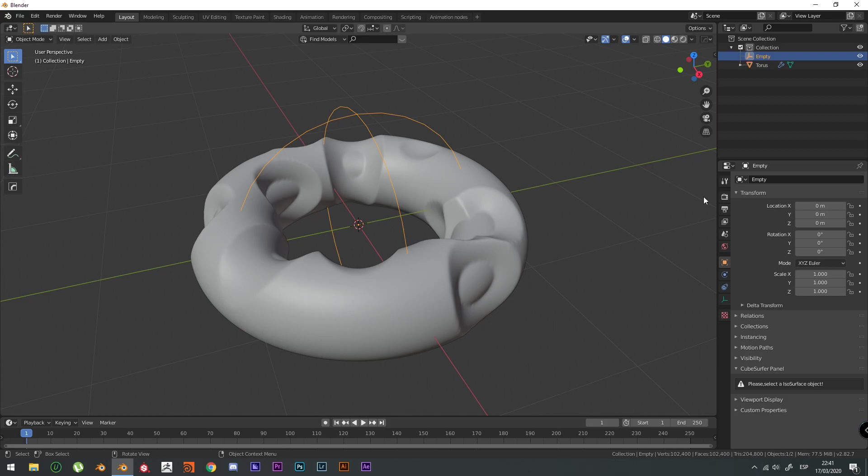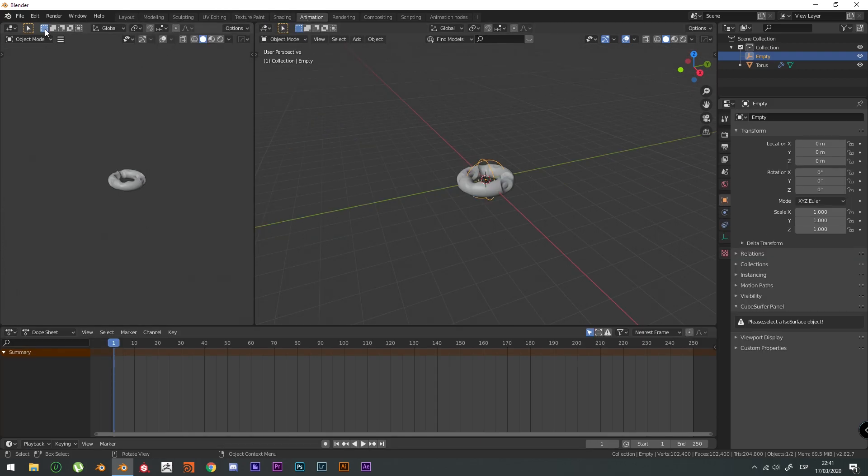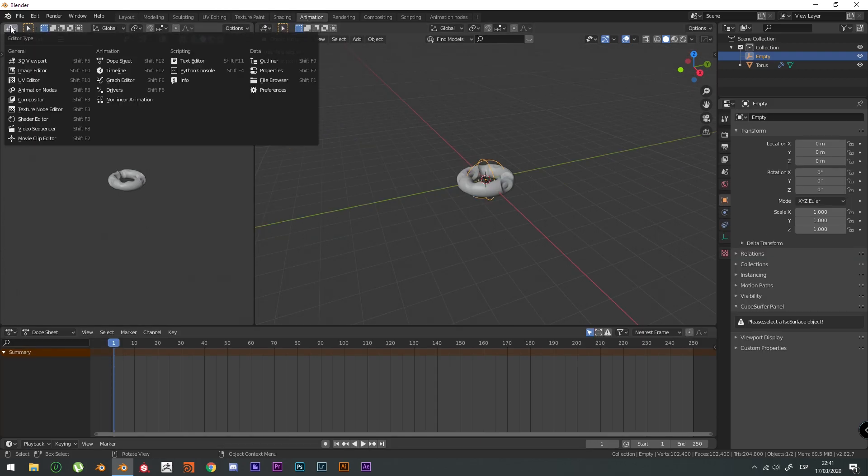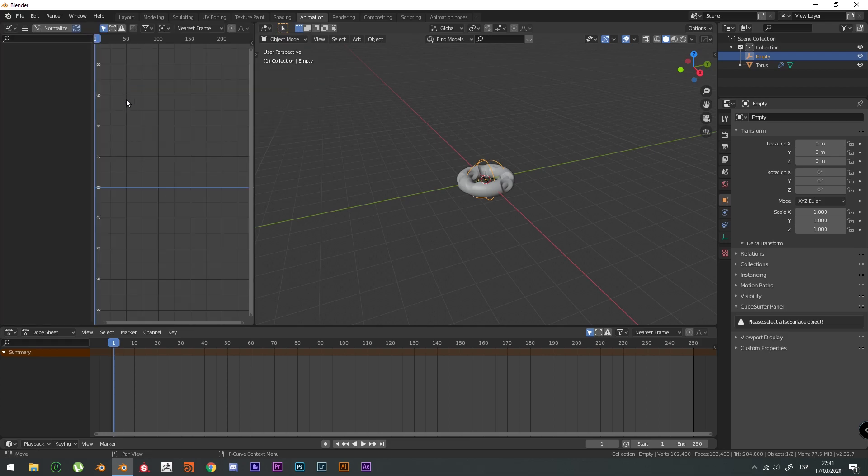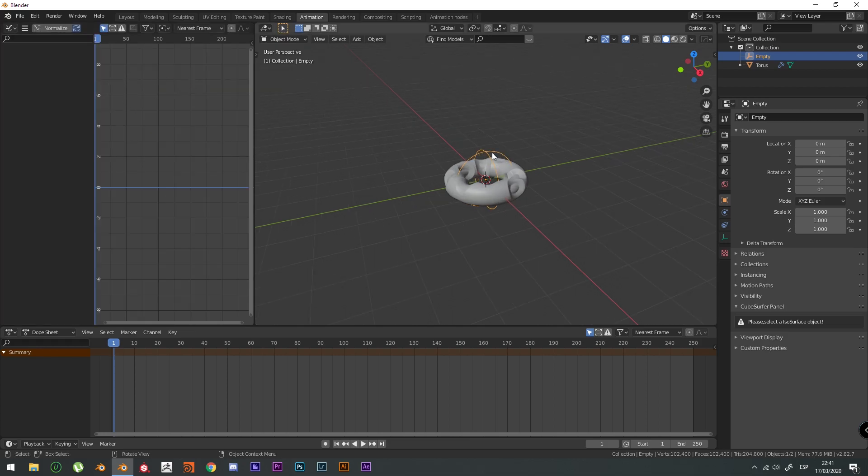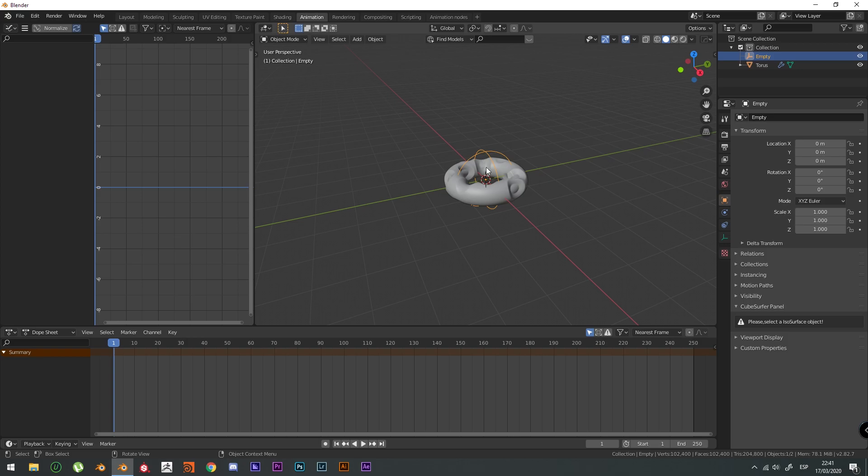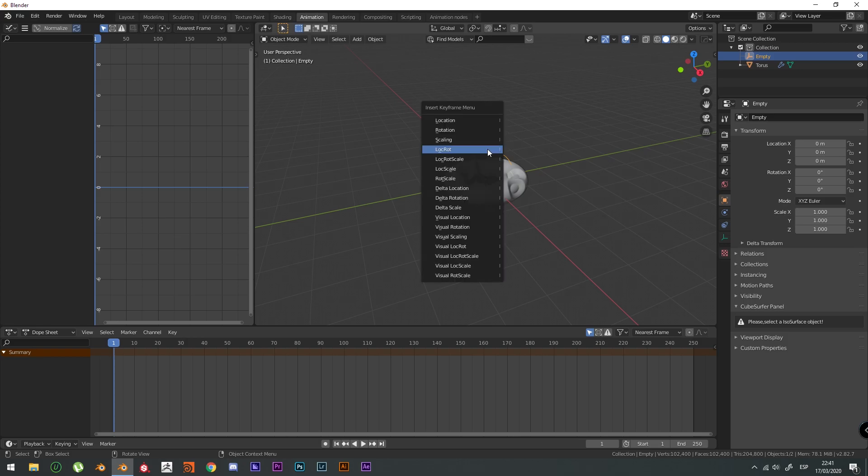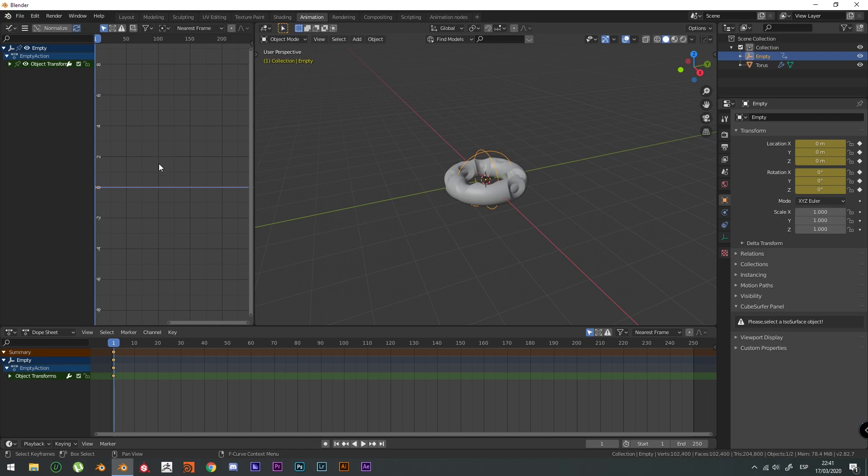If we want to animate this, we're going to go to animation tab. Check this and go to the Graph Editor. And by selecting the empty object, you're going to press I, location, rotation keyframes. And that's going to make a keyframe right at the start.